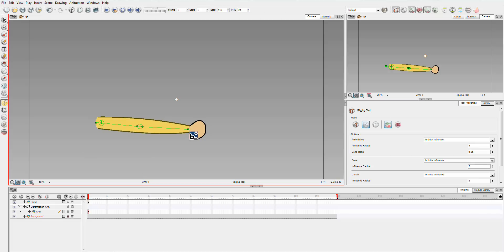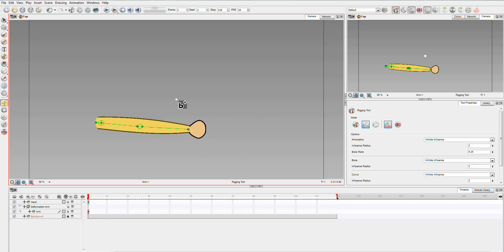Now, you could go on again and add your hand and add a third bone and that is one way to approach it. But today, I want to approach it just as the hand being a separate drawing and it's just going to be something I'm going to handle separately so that you can see how to make a child and for it to move with the arm.